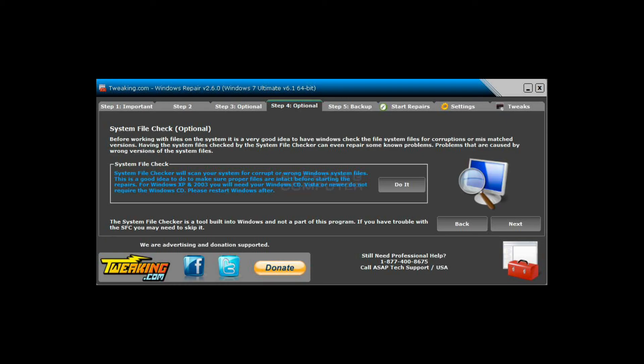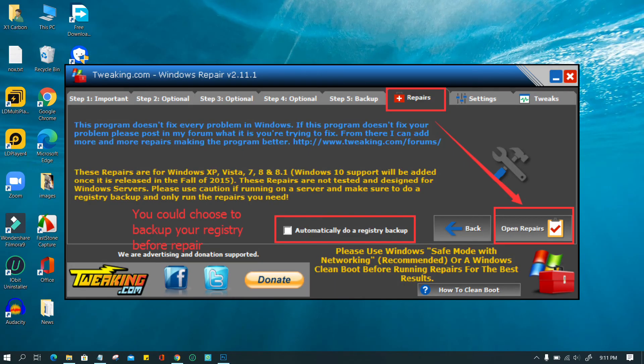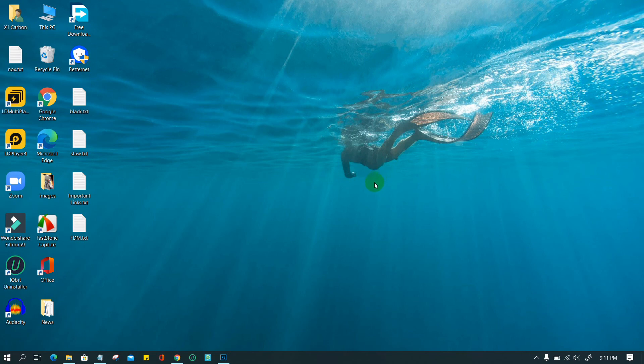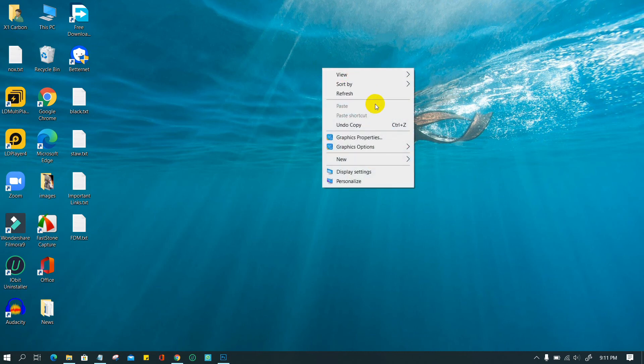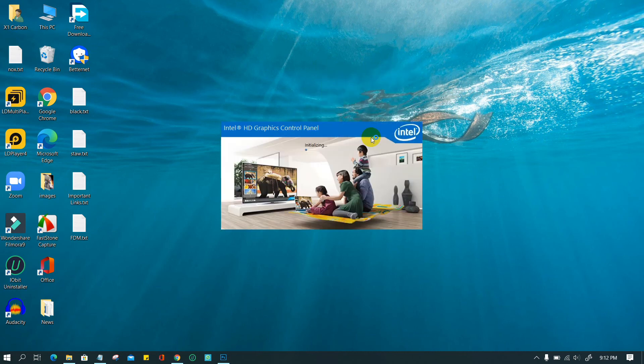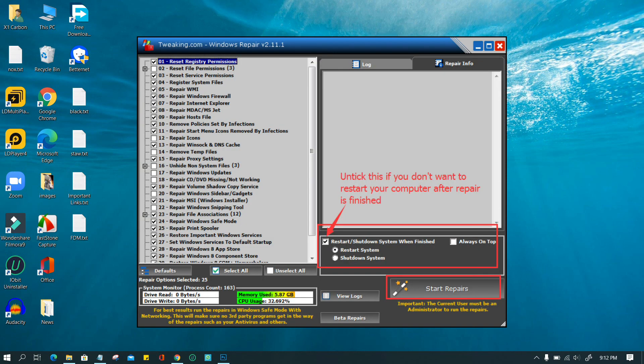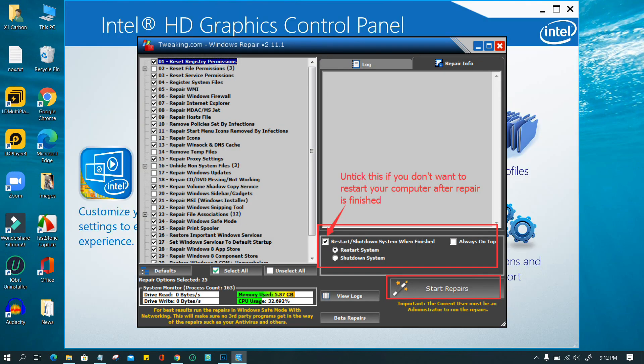Step 3. Double-click to start the Windows Repair software. Go to Repairs tab Open Repairs. You could choose to back up your registry first if you worry any problem this might cause. Step 4. In the next window appeared, click Start Repairs. The default setting is to restart your computer after repair. If you don't want to, please untick the box as shown below before you start.